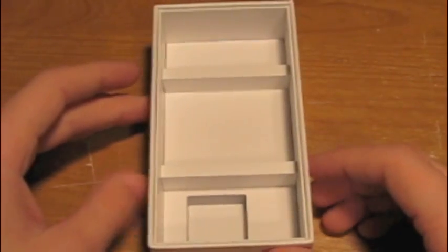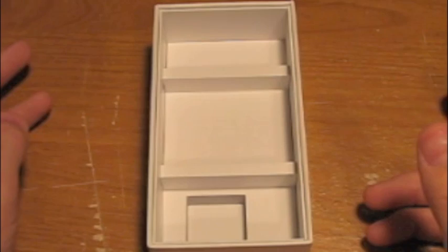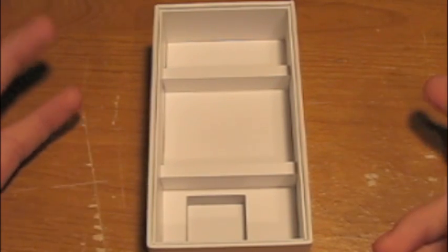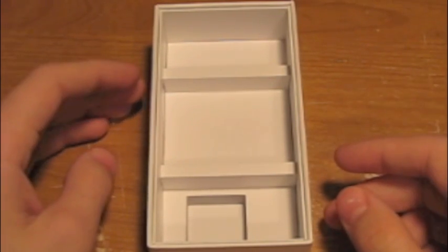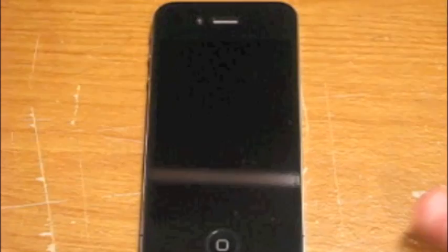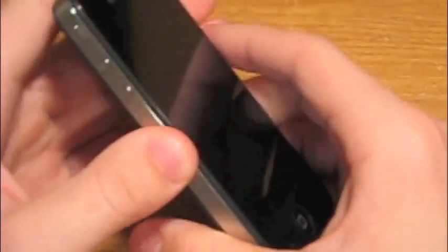So that's pretty much it for the box. So let's check out the iPhone. Okay guys, here it is. The Apple iPhone 4. First blush, it's really sturdy, really solidly built. I'll just give you guys an overview of the phone real quick.